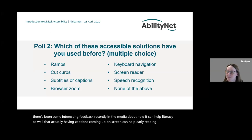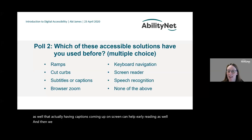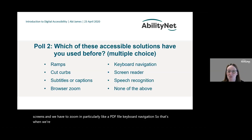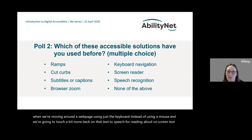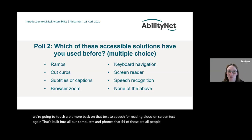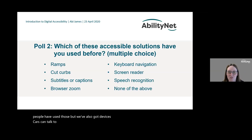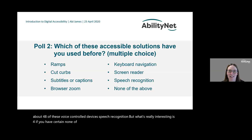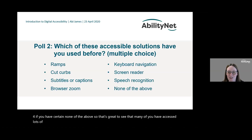With 91 votes in, lots of people have used captions, which is great — it's going on screen now, and even large organisations are aware of the advantages of providing captions on YouTube and Facebook videos, as it can also help literacy and early reading. Screen and browser zoom are widely used too, as is keyboard navigation. About 48% used voice control devices, and 33% used a screen reader. Only 4% said none of the above — so many of you have accessed lots of different types of assistive technology.